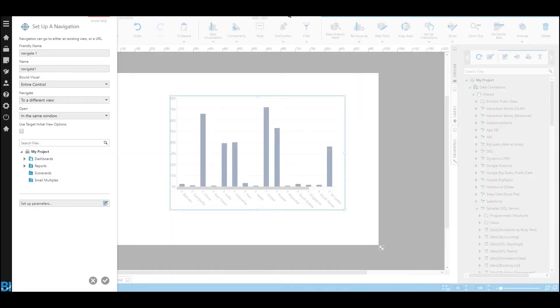And that's all it takes. This functionality is built right into Dundas BI, and it really is simple to implement.